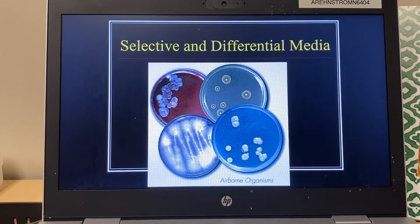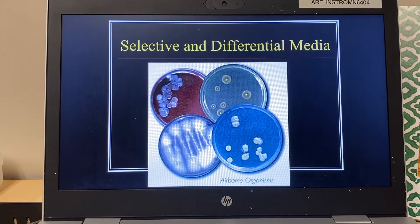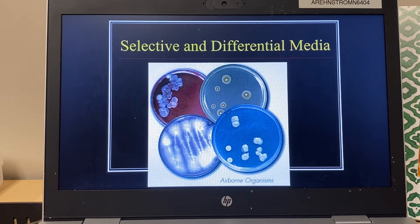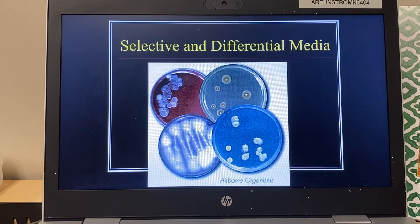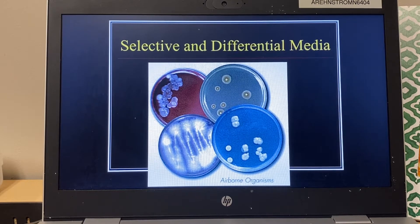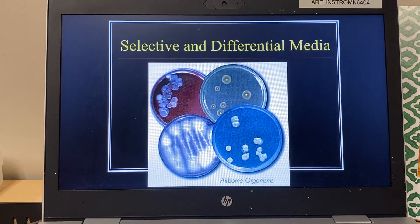So now we're going to start the topic of selective and differential media. I'll tell you every single semester that I've taught — and I'm up to like 32 semesters now — this is a topic that microbiology students find either they get it completely or they don't get it at all. So if you make it through this lecture and you're still confused, there's nothing wrong with you, you are not alone.